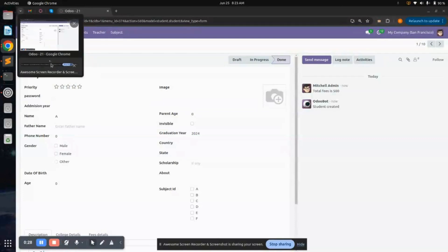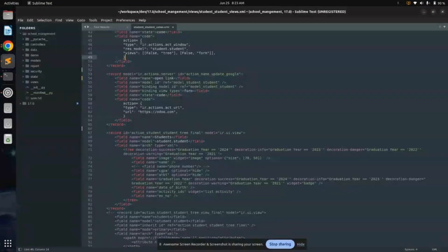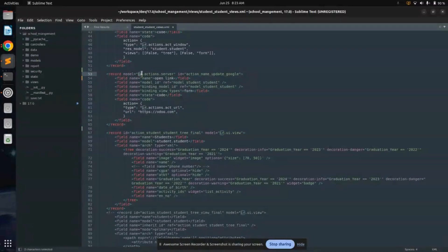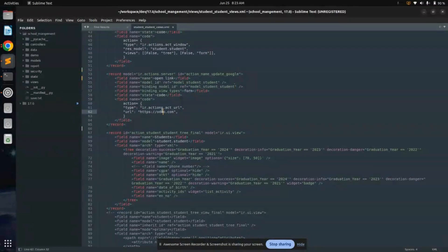Here I have used this code to add a server action in the student model. I have used the model 'ir.actions.server', which is useful in making a server action. I have bound it to the student model, and here I have written code to open a URL which is https://odoo.com.